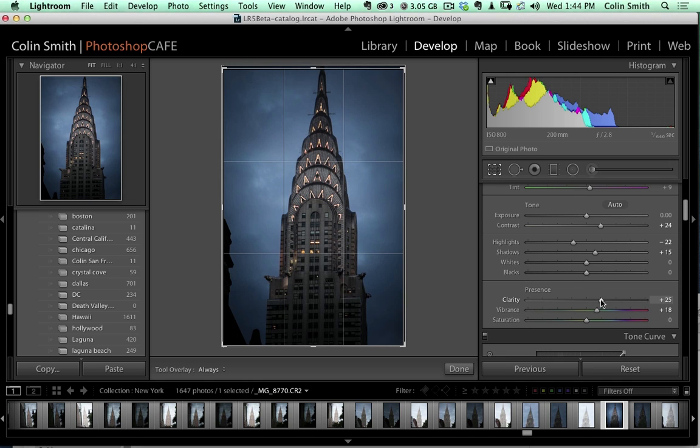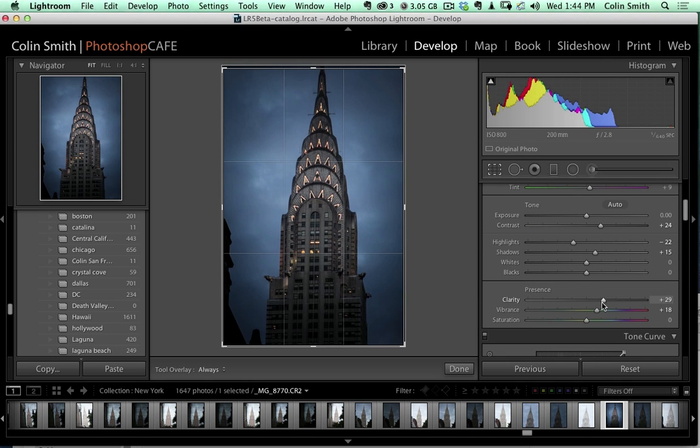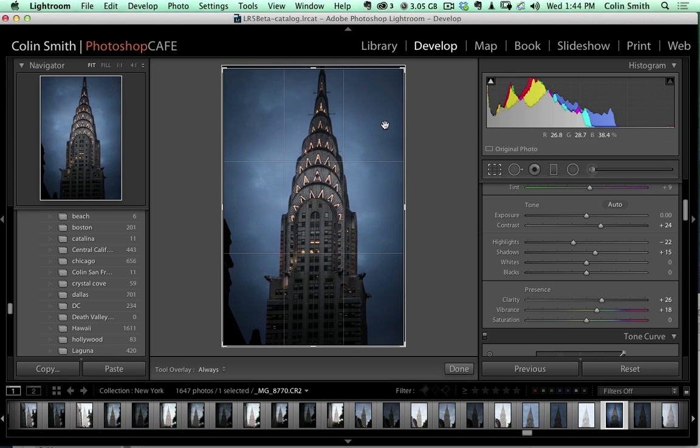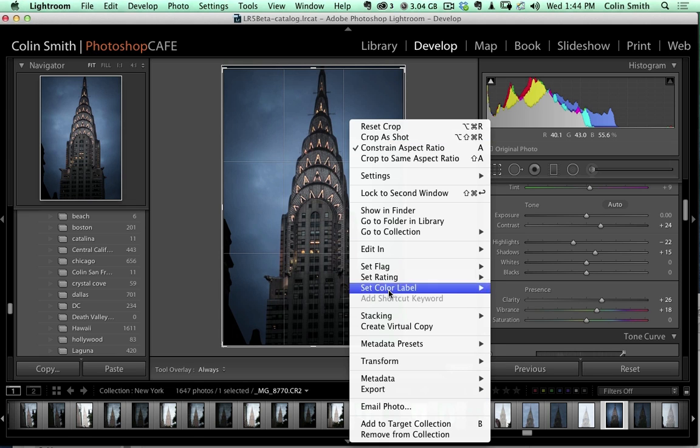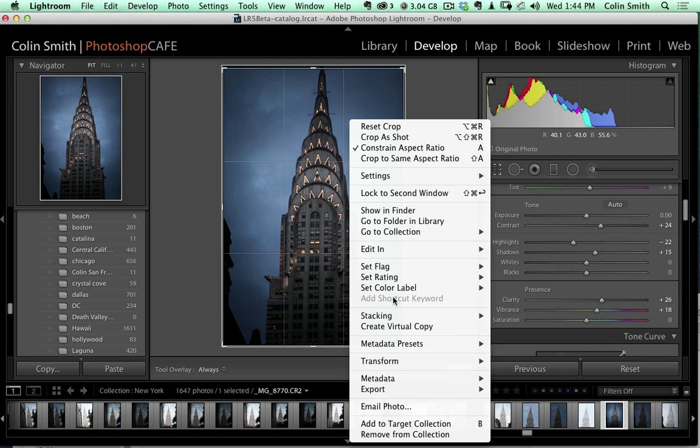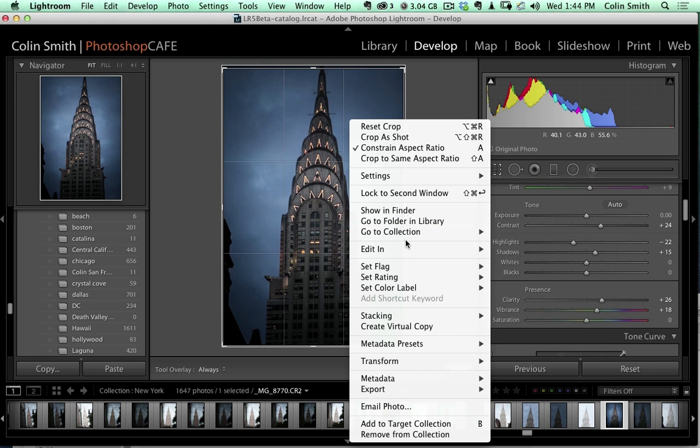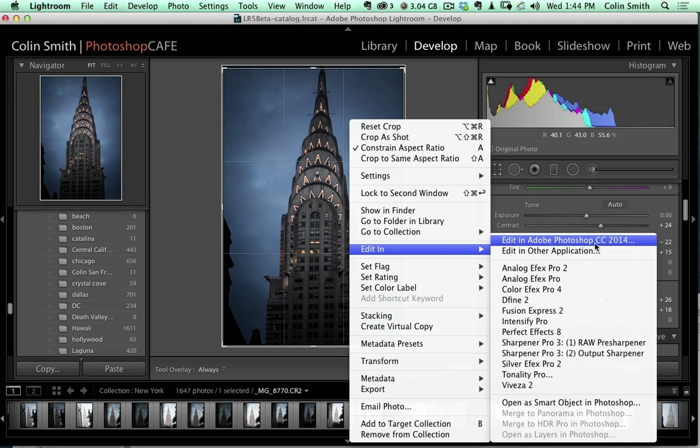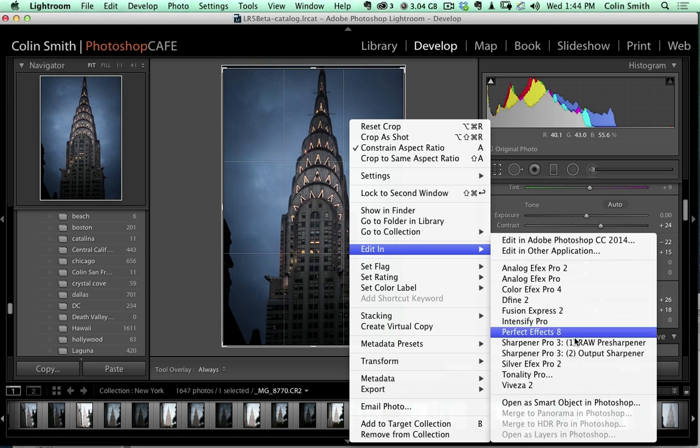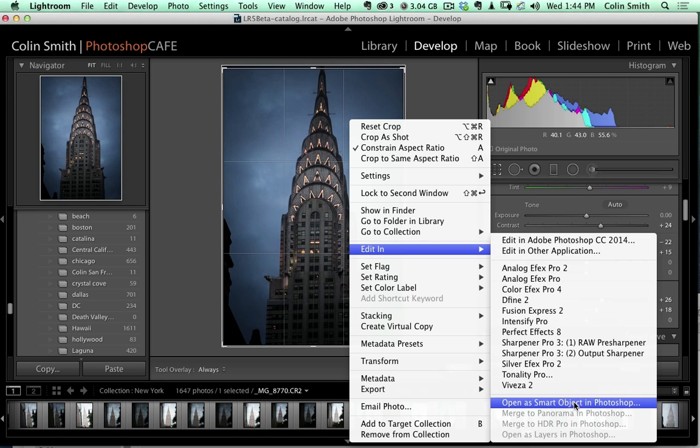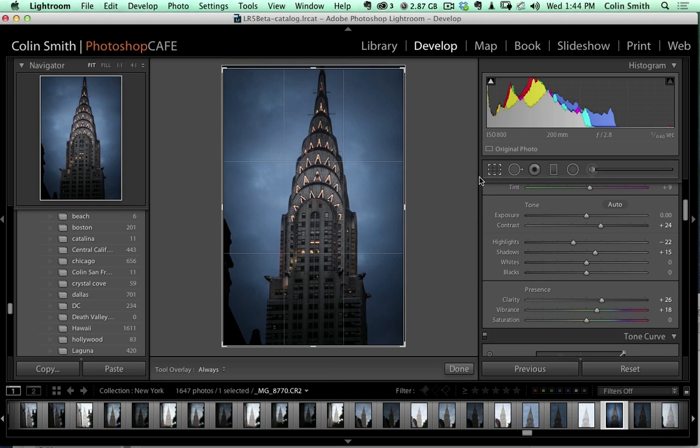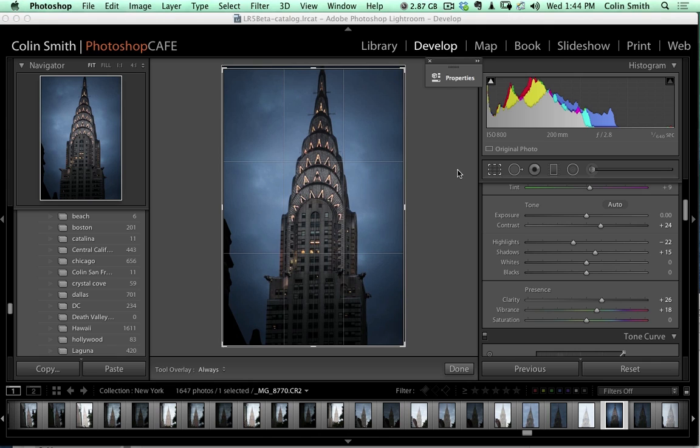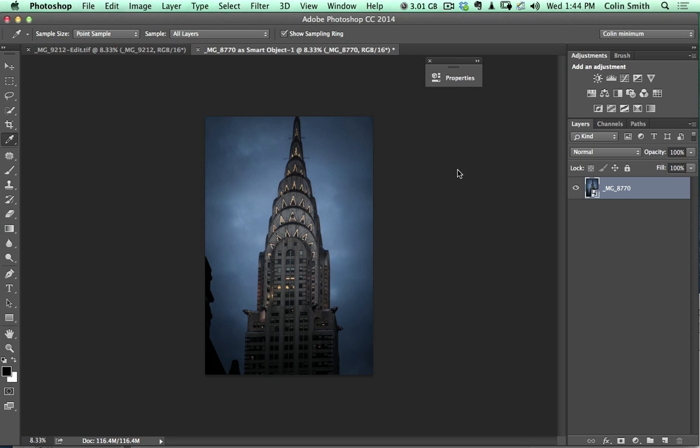At this point, I think I'm getting ready to pass this off to Photoshop and do some more work on it. I'm going to right-click here and choose Edit In. Instead of choosing Edit In Photoshop, we're going to open as a Smart Object in Photoshop. By doing that, this is now going to launch Photoshop and open this image as a Smart Object, which means we can go into Camera Raw.